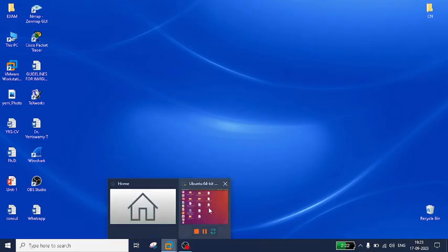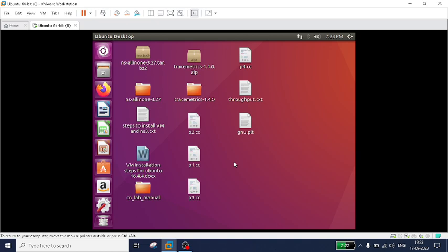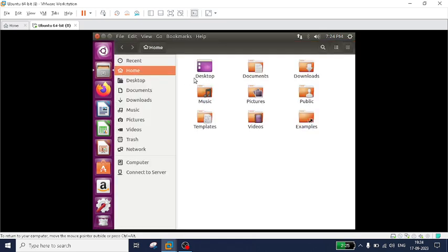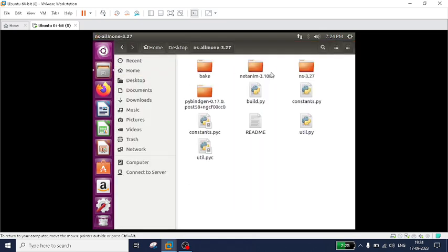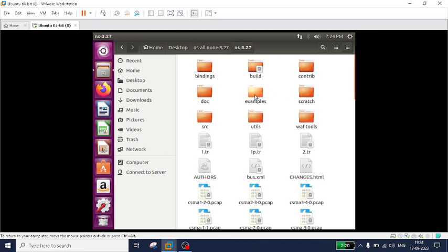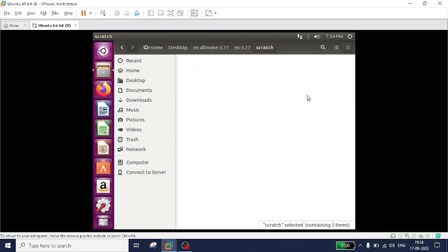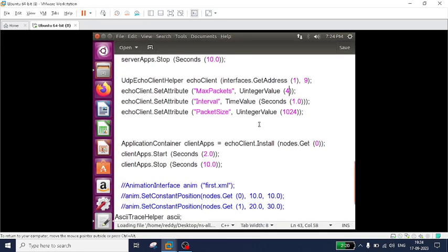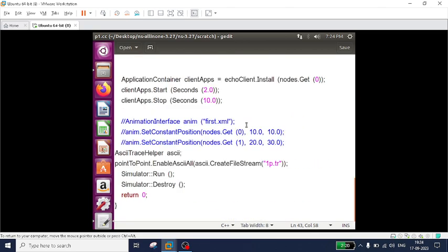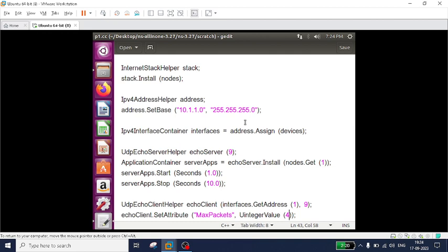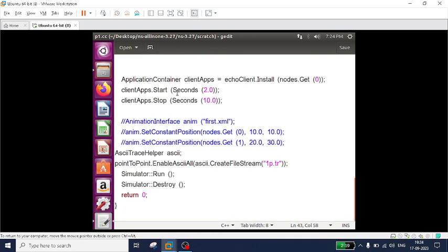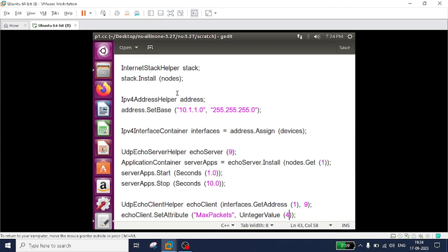Good morning students. In this video, I will be discussing how to generate plots using NS3. So let us take a small example. I am taking the same example which I already discussed in my previous videos - that is simulation of point-to-point network using NS3. This code is already known to you. The complete explanation is available in my previous videos, and the link is in the description box. I recommend you first watch that video and understand the complete code, then come back to this video to understand how to generate the plots.